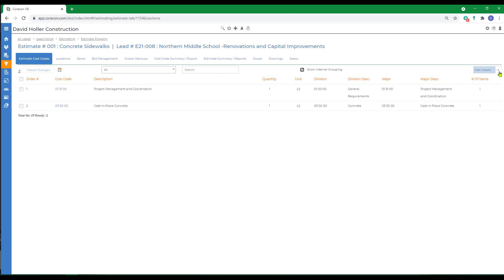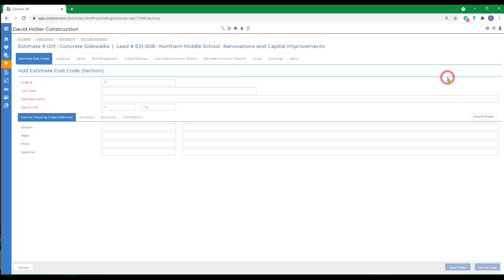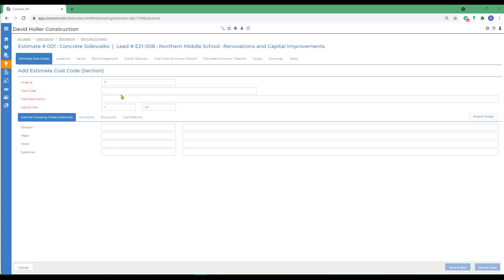To add our first cost code, we're going to go to add import, and we're going to add manually. Since I've already established an existing master cost code list, I'm going to be adding information exactly the way it appears from that master cost code list as an estimate cost code. So we'll add the cost code itself, this is the estimate cost code, give it a description.